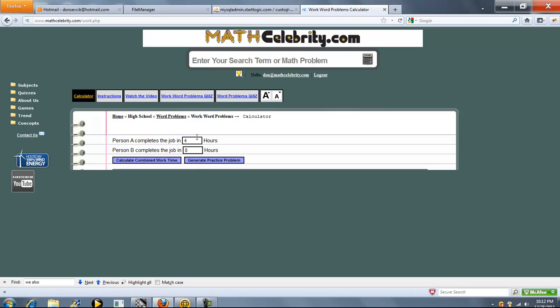So we've got two entries. Person A completes the job in this many hours. Person B completes the job in this many hours. Once you have your hours set, you go ahead and press Calculate Combine Work Time.